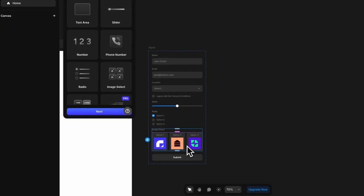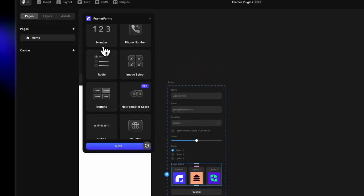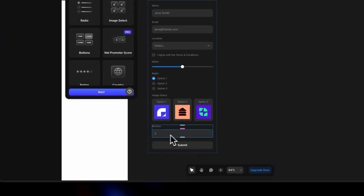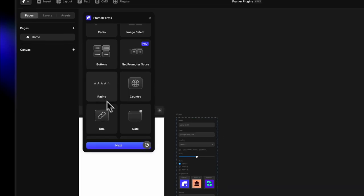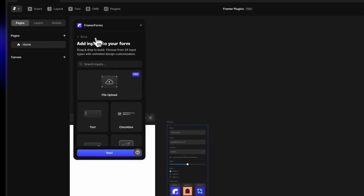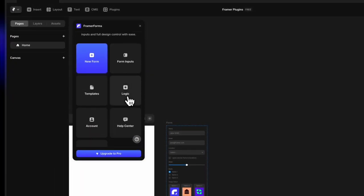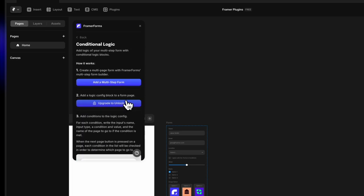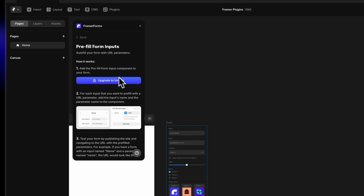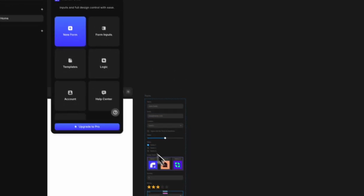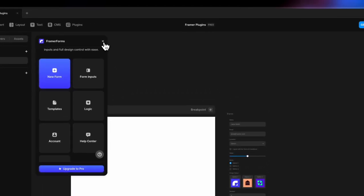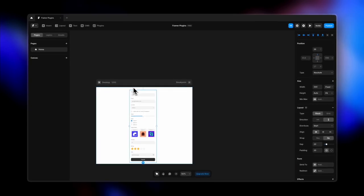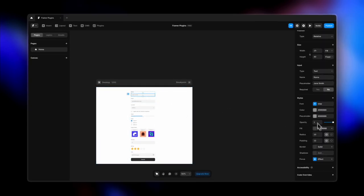Some inputs like image select aren't in the default Framer forms. In the paid version you get file upload, multi-page select, net promoter score, and star rating. You can also add conditional logic and pre-fill form inputs in the pro version. Once done, close and place the form inside the screen, then style it further — you can change the focus state and more.